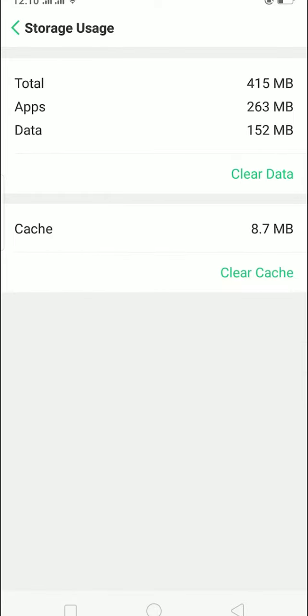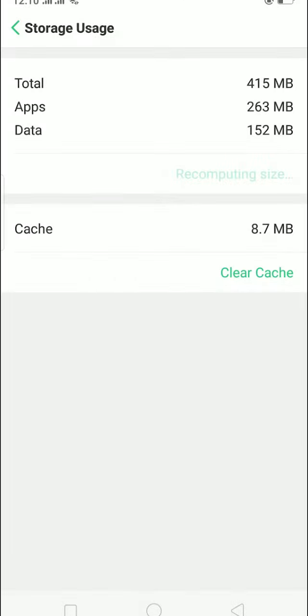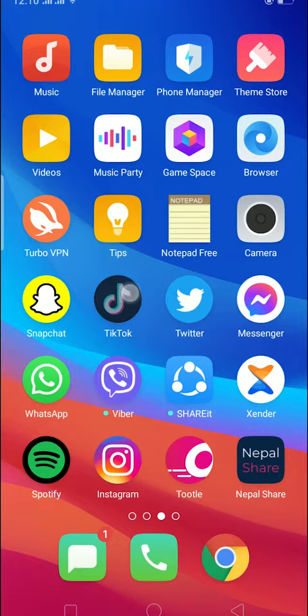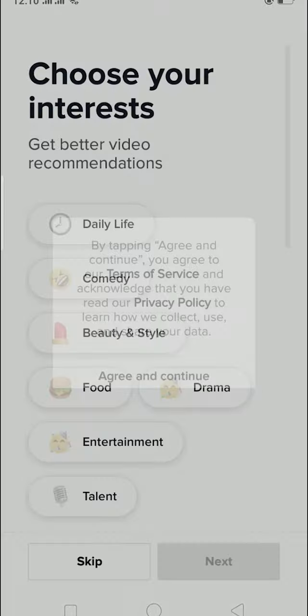And I'm gonna clear data. So what it's gonna do is it's gonna clear all the data and make TikTok new. So once you open TikTok you need to log in again, it's like new TikTok, it's just like reinstalling TikTok. If this doesn't fix it then you can also just delete and install TikTok again.